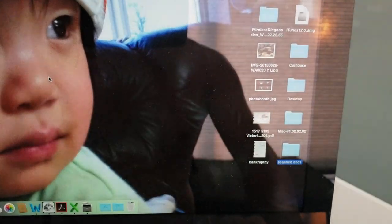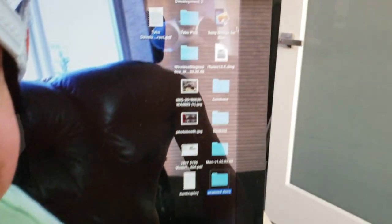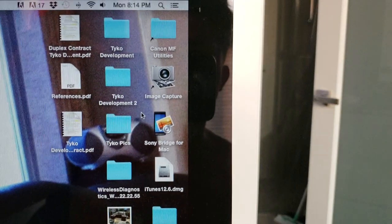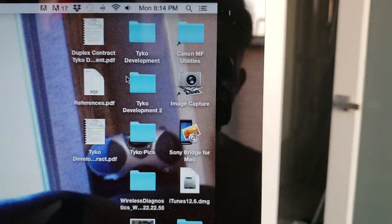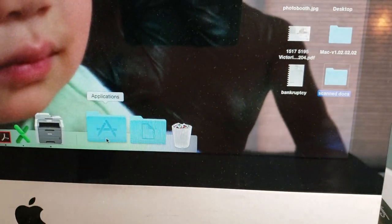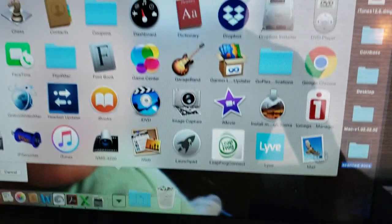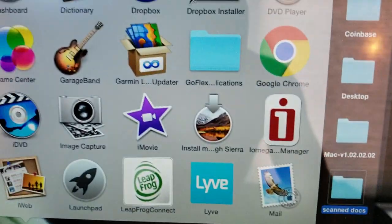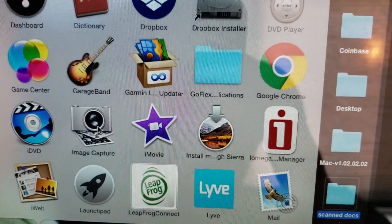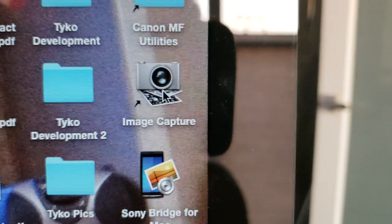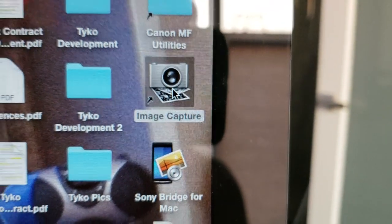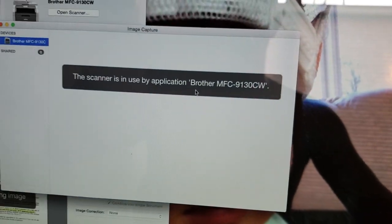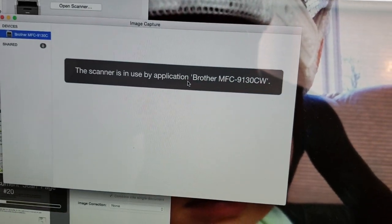But there's also another way of doing it faster: going to Application, look for Image Capture. You click and you drag it onto your desktop. Don't click that. This opens up.